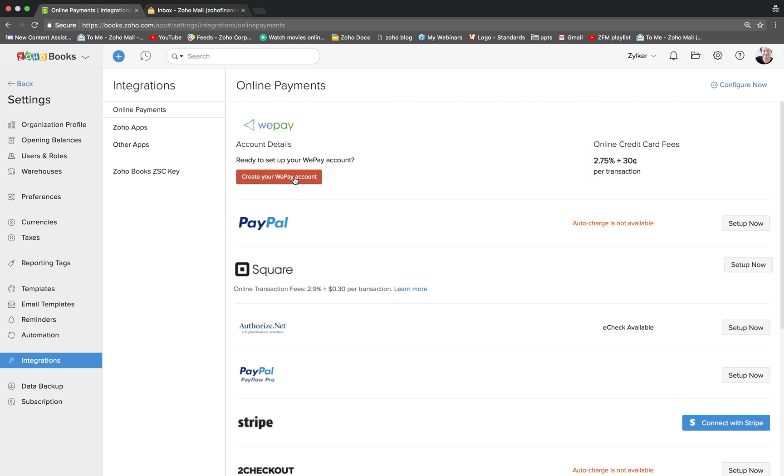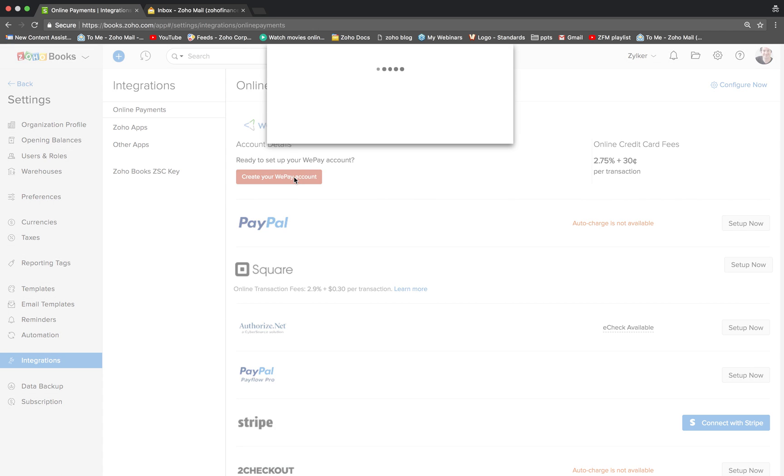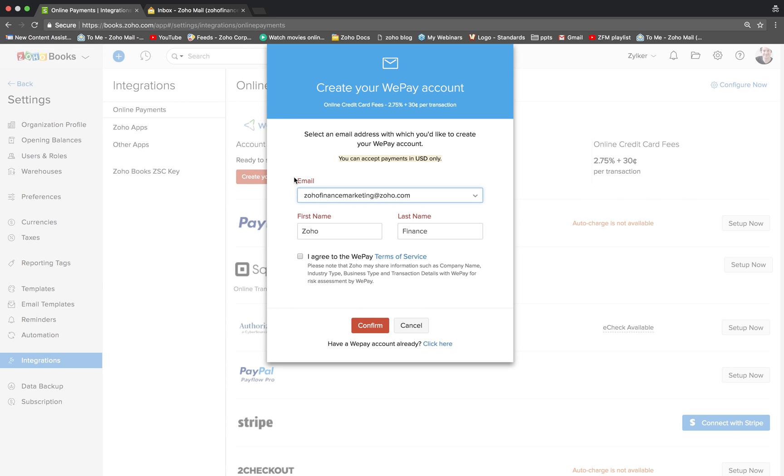You can create your WePay account directly from within Zoho Books. To do so, click on this option. All the basic information like your email and the first and last name will automatically be populated from Zoho Books. Agree to the Terms of Service by clicking on this checkbox and click on Confirm.